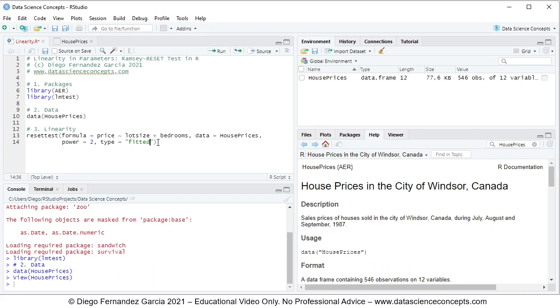So what the Ramsey-RESET test does is an F-test with a joint null hypothesis that fitted values powers coefficients are equal to zero. In this case, as we can see, we have power equals to two, then we're only included square fitted values. Therefore, it's a hypothesis of one coefficient.